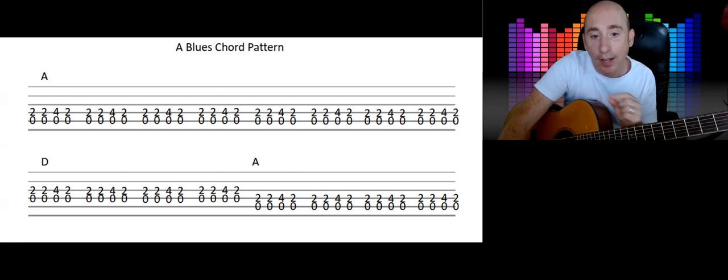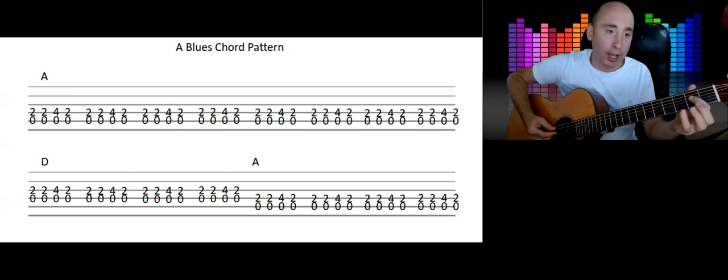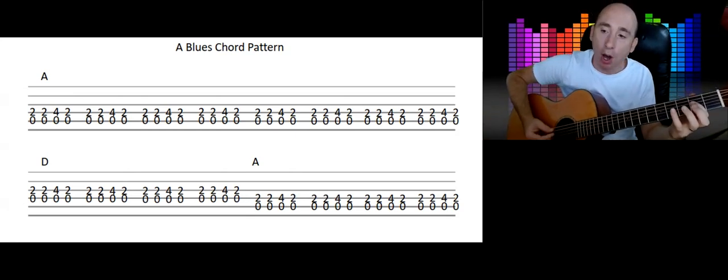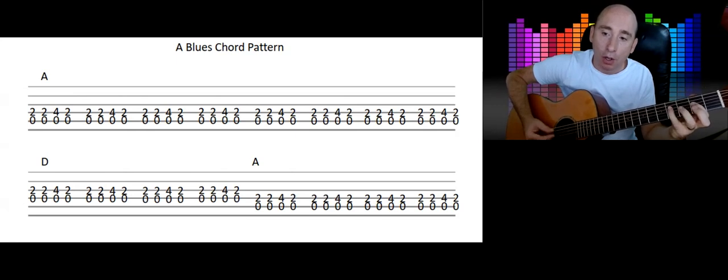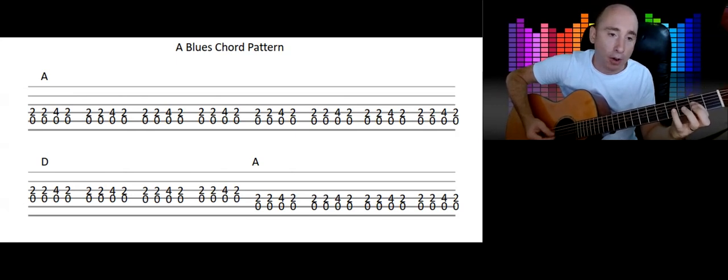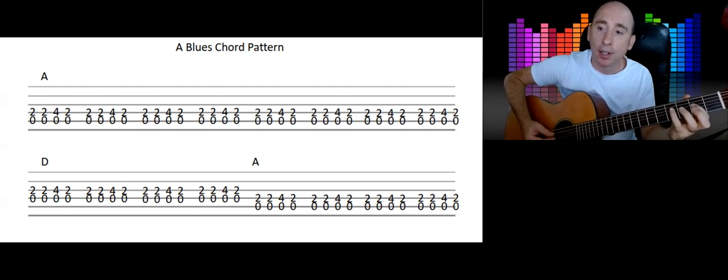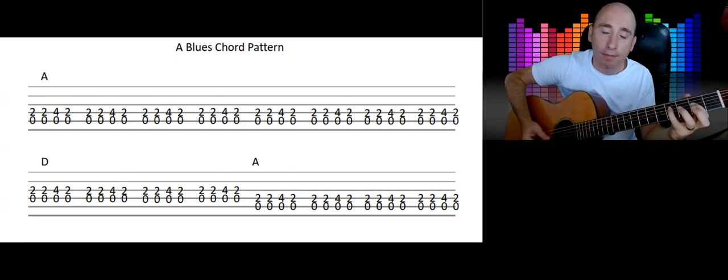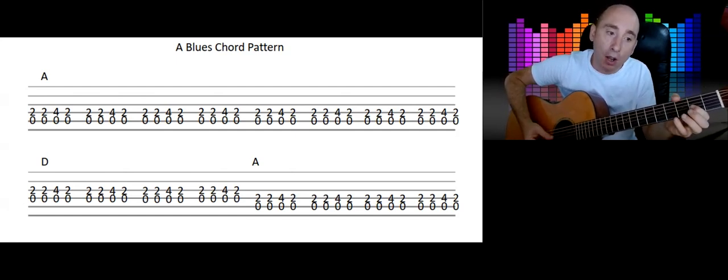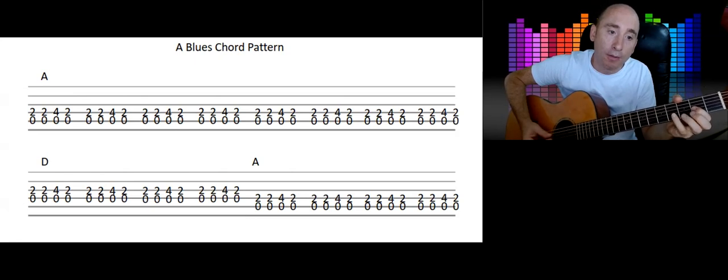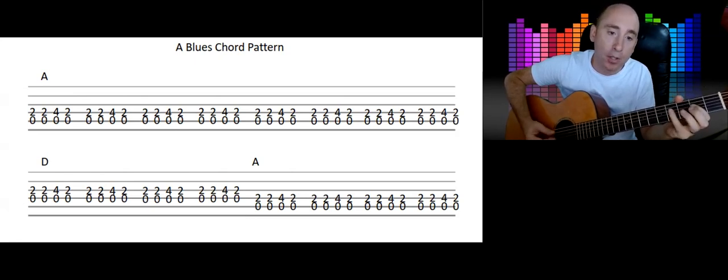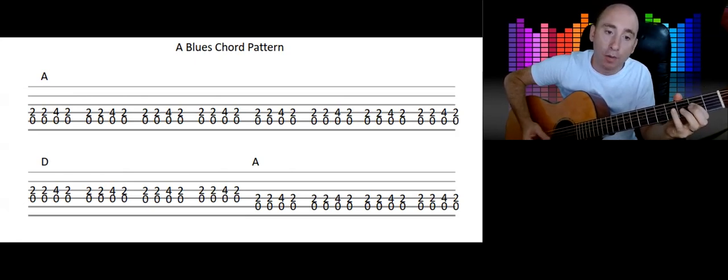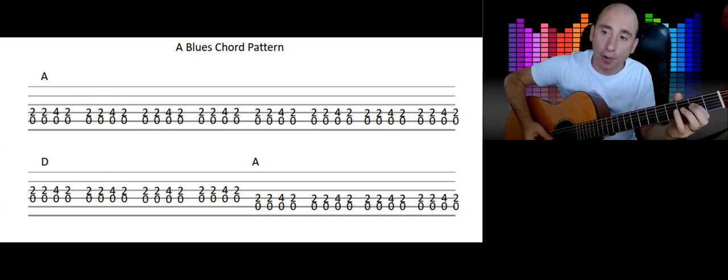So I'm going to play what we've got so far. So from the A: one, two, three, four, five, six, seven, eight. Then to D: one, two, three, four. Back to A: two, three, four.